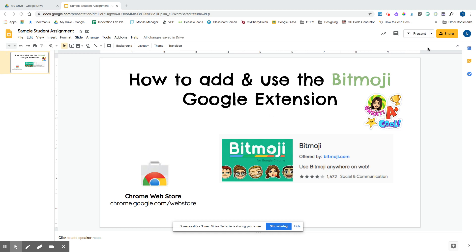Google extensions are used when you are using the web browser Google Chrome, and they pop up with these icons up here. Each of these icons provides a different task or activity that I can use when I'm using documents in Google Chrome.